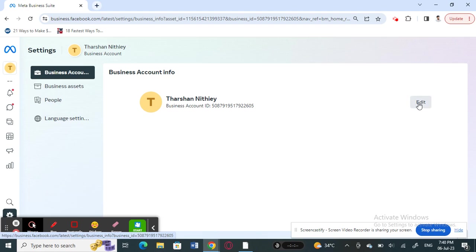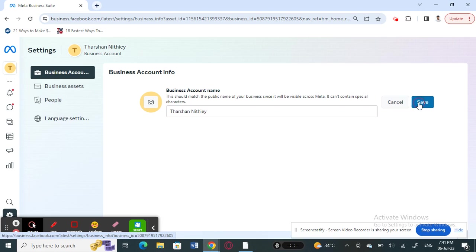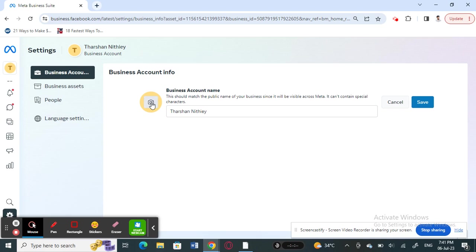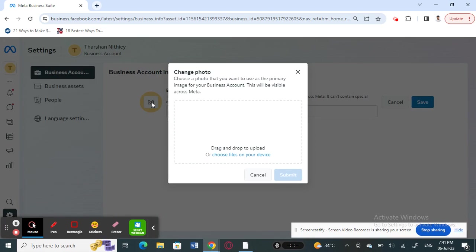Click on the edit option and then here you can change your business account name if you want to. Otherwise, what you can do is simply click on this photo option here.